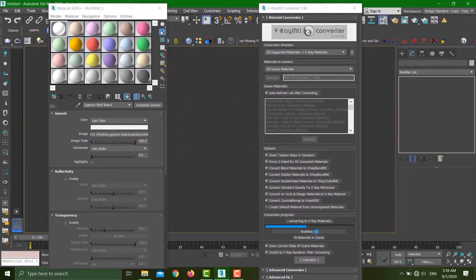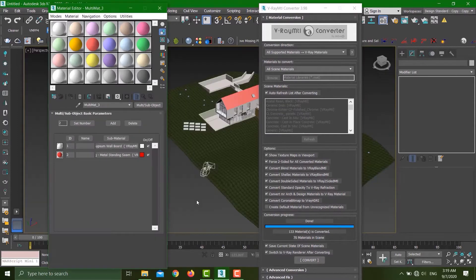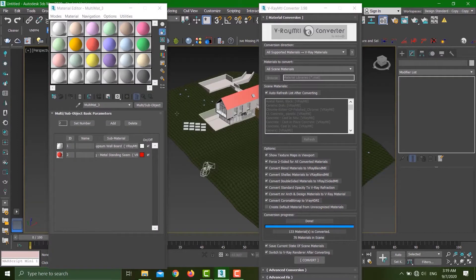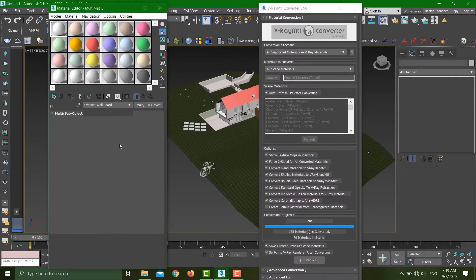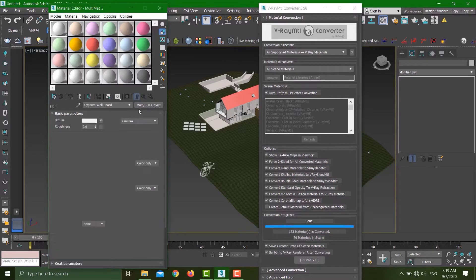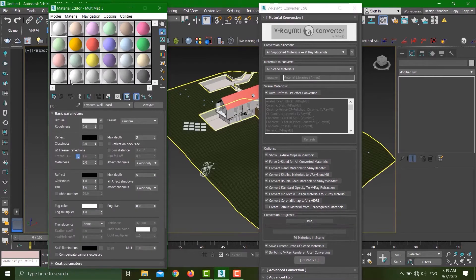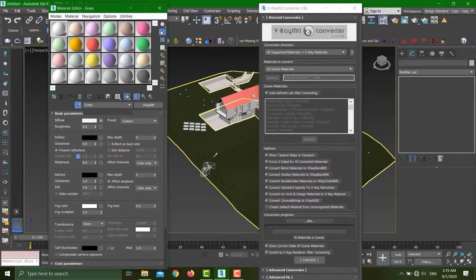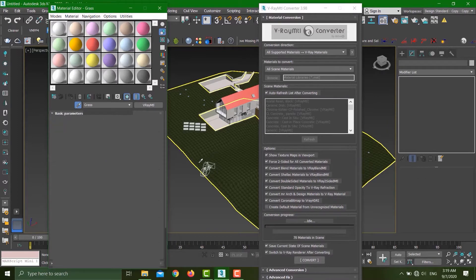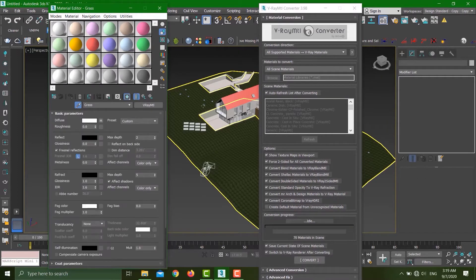Once they're done, you can see if I select any of these materials, now they are converted into V-Ray materials. That makes your life a lot easier. Select any of these guys and they are going to be in V-Ray.